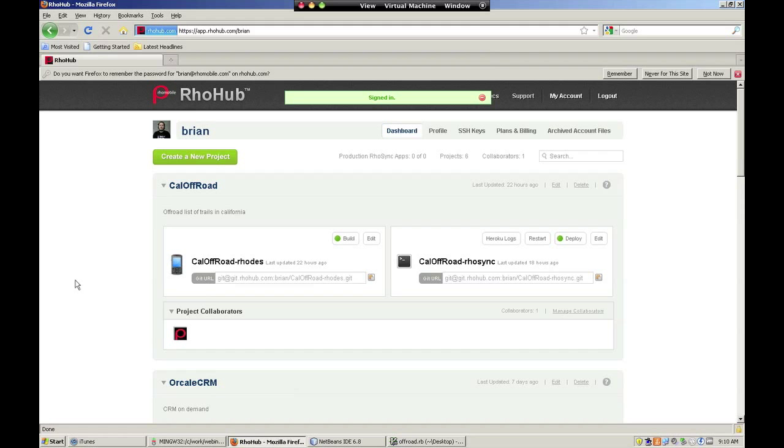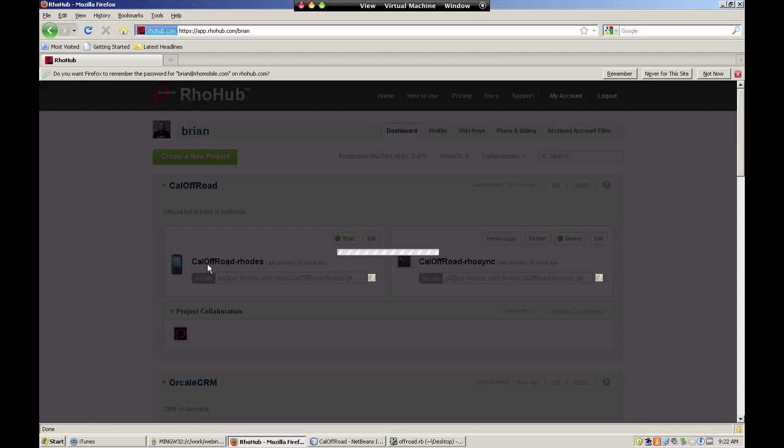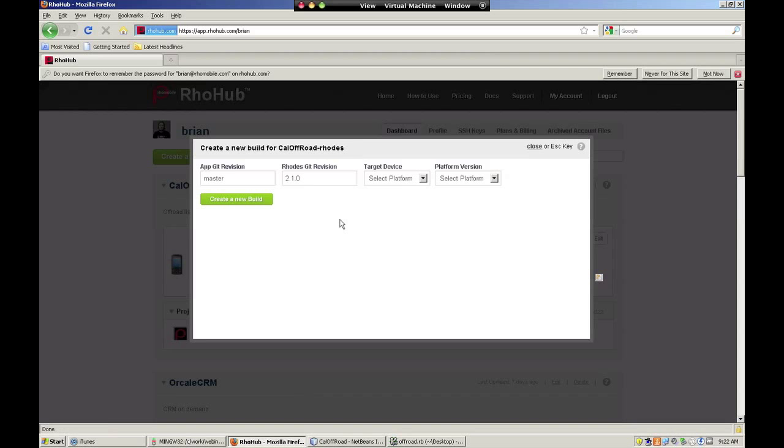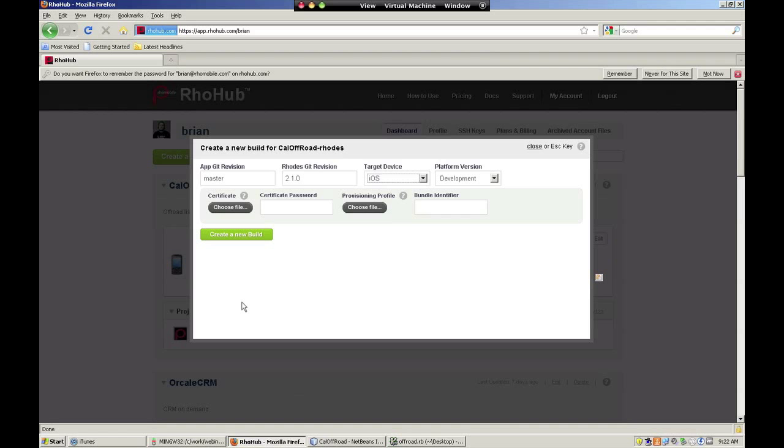This video demonstrates an iPhone build for an app called Cal Off-Road. To initiate the iPhone build, simply click the build button next to the app, then select iOS as the target device.